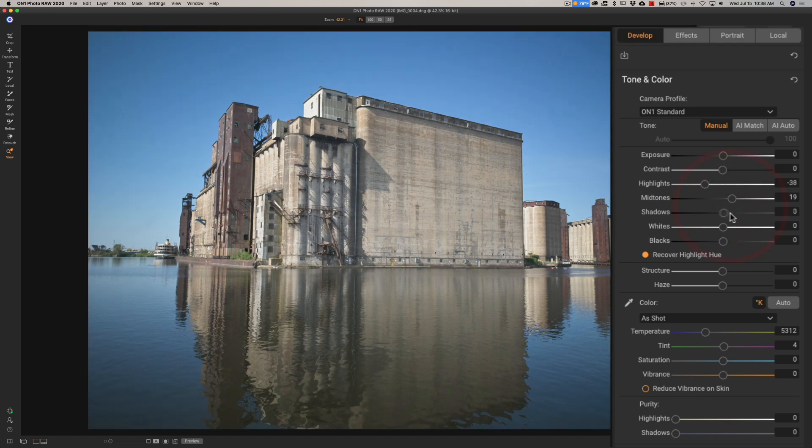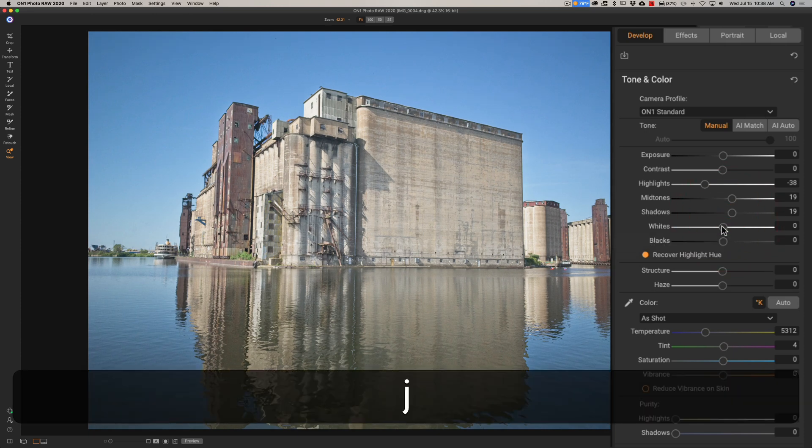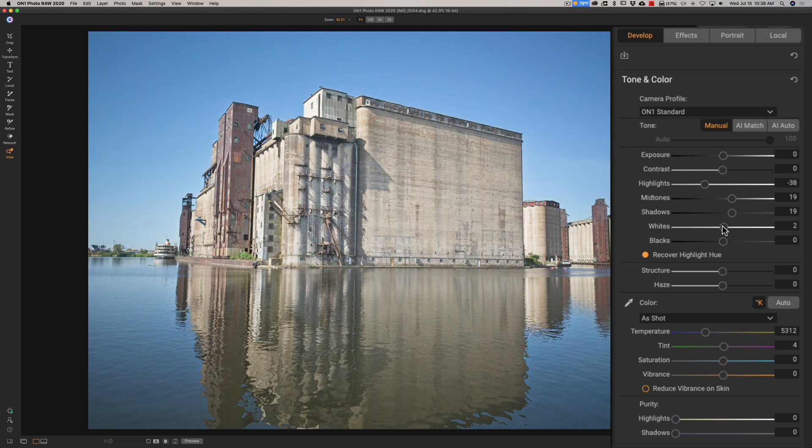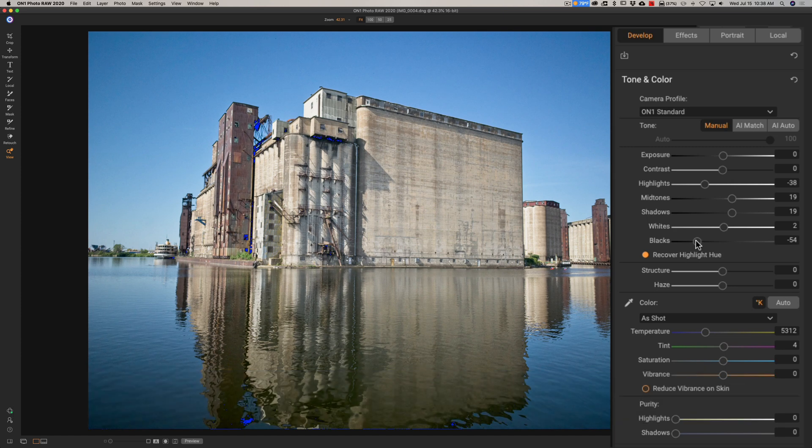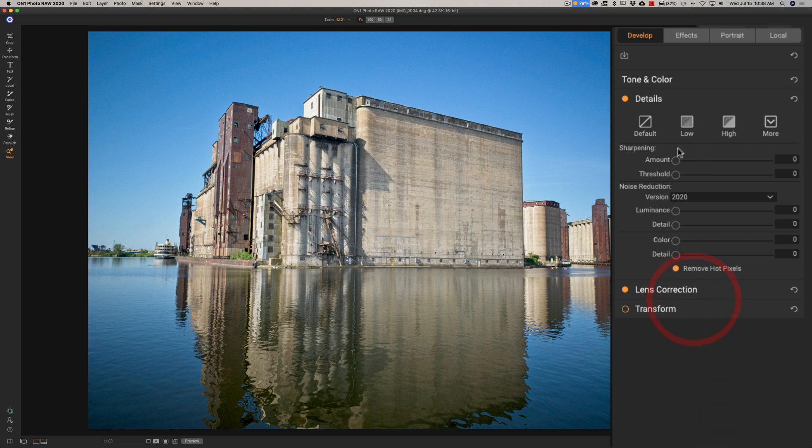We'll just do some basic edits to this real quick. Open mid-tones a little bit. Open up shadows a touch. I'm going to get a white point. Hold in the J key. Back it off. Get a black point. Right about there. Looks pretty good. Let's see. I'm going to just add some saturation. We'll go to details. We'll add some sharpening, some noise reduction.